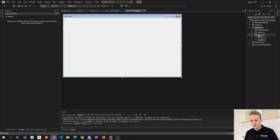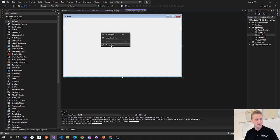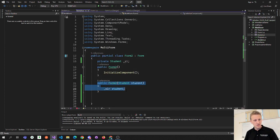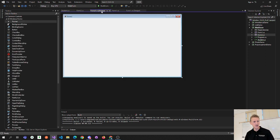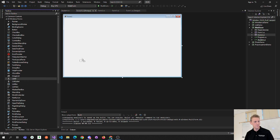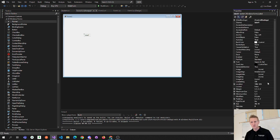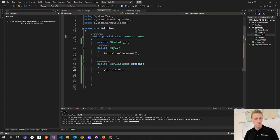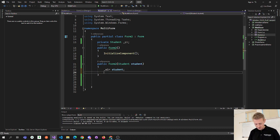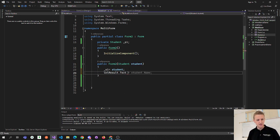Let's go into Form2 and view the code. Maybe in the constructor, or when the form loads, we can put in a label to display the data. So this is lblResults, and I'll set labelResult.Text equal to student.ToString(). That way when this form loads it just displays the student data.